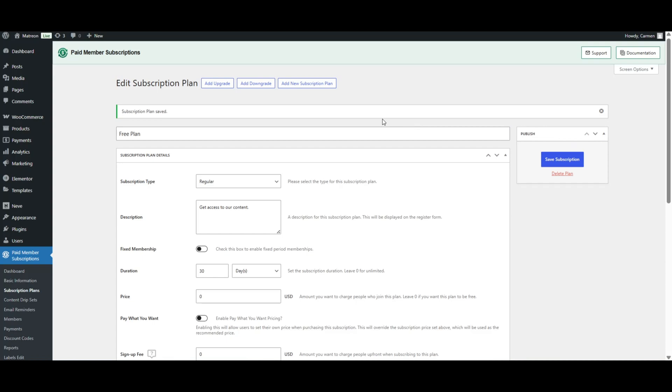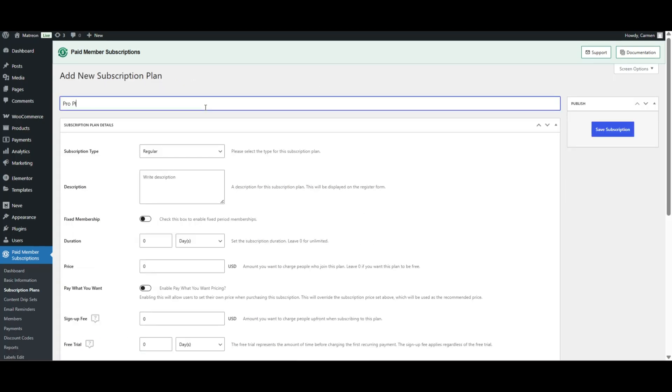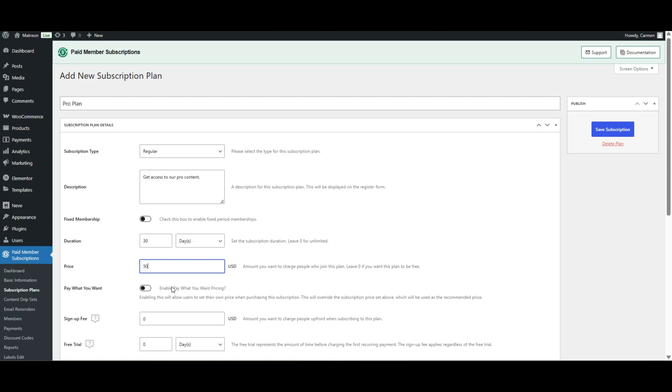Next, let's set up a paid plan. I'll give it a suggestive name like Pro Plan, set the duration to 30 days as well and then set the price. Make sure everything is properly set up and then click on save subscription.